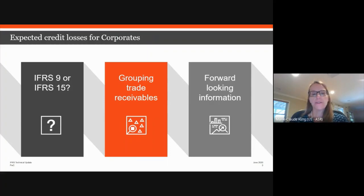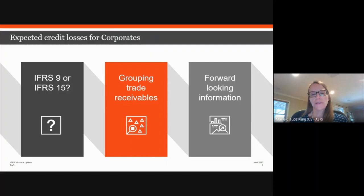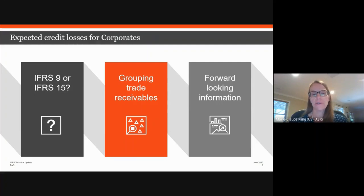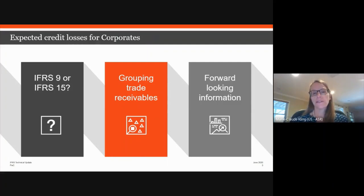The second area of emphasis is the inclusion of forward-looking information into your loss rate. Management might have previously measured ECLs using primarily historical data such as historical loss rates, combined with data as at the reporting date such as days past due — often using a provision matrix. That approach may have been taken on the basis that in a stable economic environment, the adjustment for forward-looking information was not material. However, in light of COVID-19, this may no longer be the case, and historical data such as loss rates may need to be adjusted. There's no one-size-fits-all.